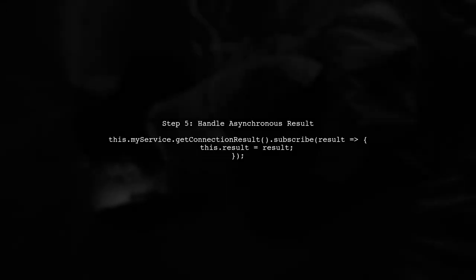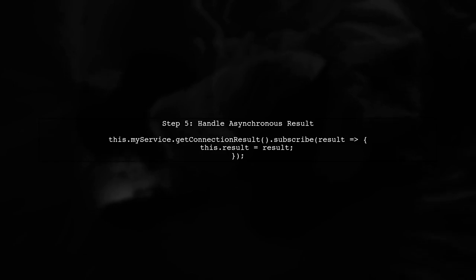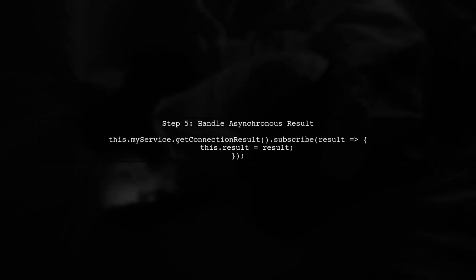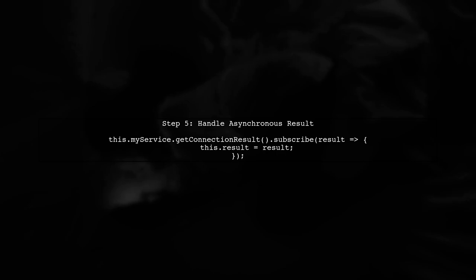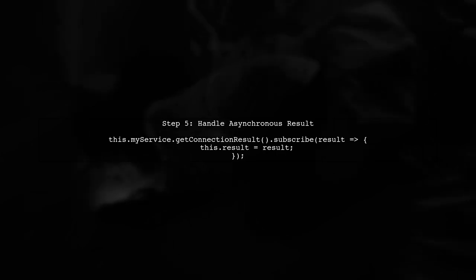Finally, check that your service is returning the expected enum value. If the service call is asynchronous, consider using a subscription to handle the result.